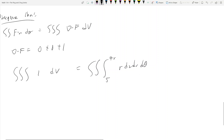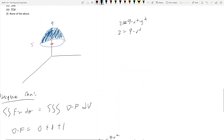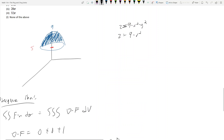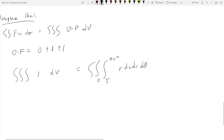Z goes from 5 to 9 minus r squared. For r: at z equals 5, we set 9 minus r squared equal to 5, giving r squared equals 4 and r equals 2. So the maximum r is 2, minimum is 0. R goes from 0 to 2, and theta goes from 0 to 2π.